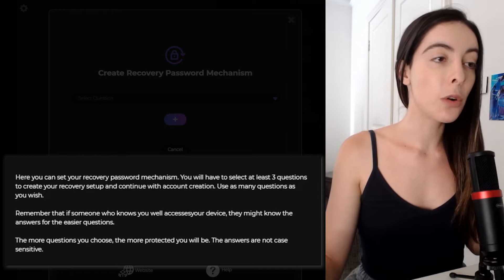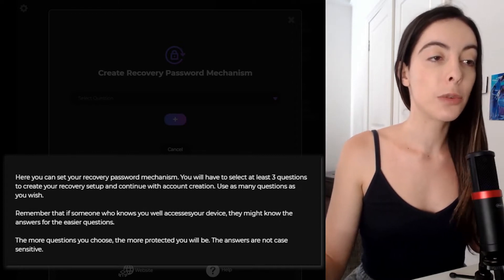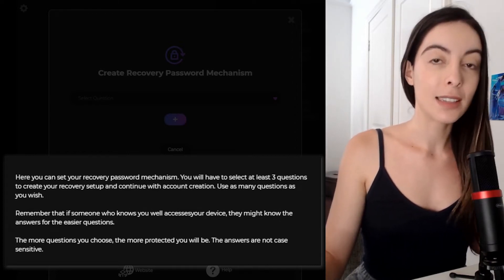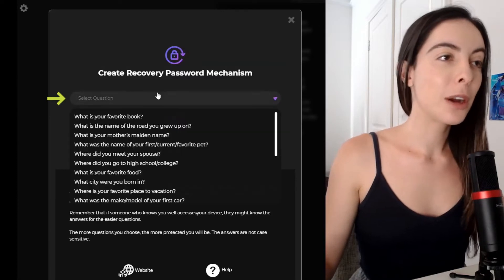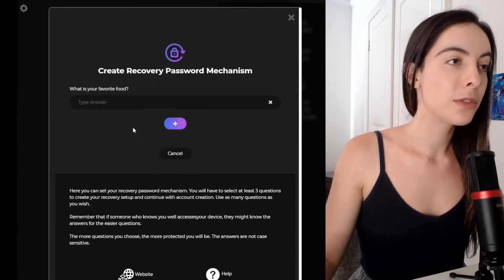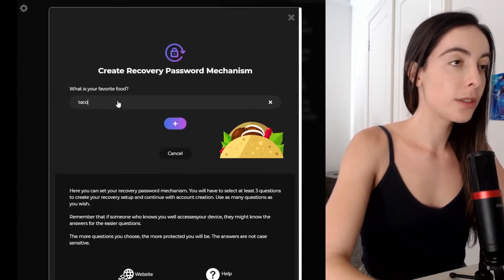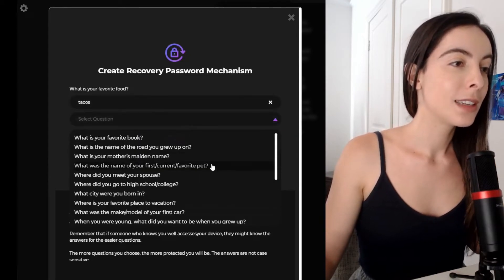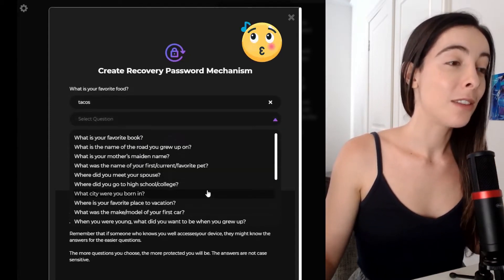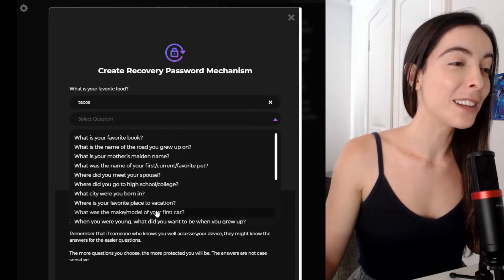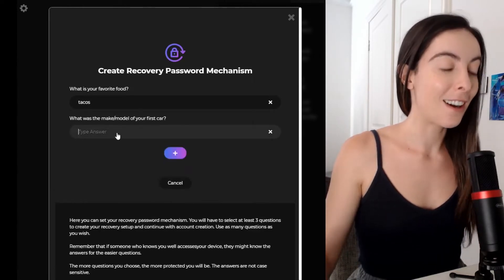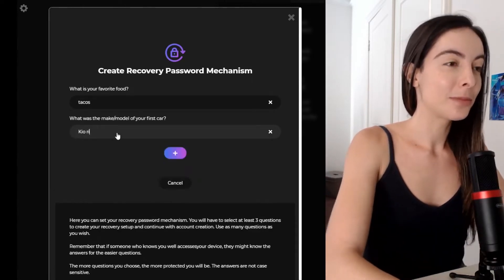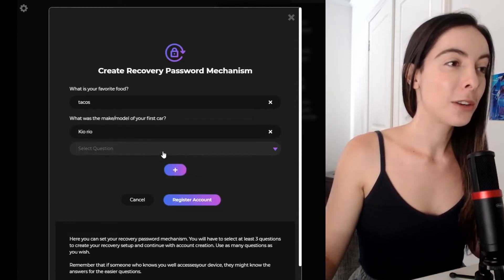The more questions you choose, the more protected you will be. The answers are not case sensitive. So we're going to pick three questions. We're going to go, okay, what's your favorite food? When did you meet your spouse? I don't have a spouse. What is the make model of your first car? Kia Rio. And the third question.